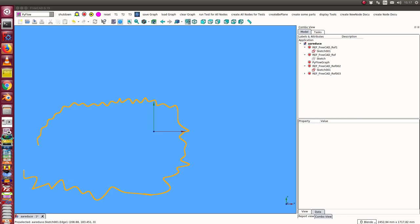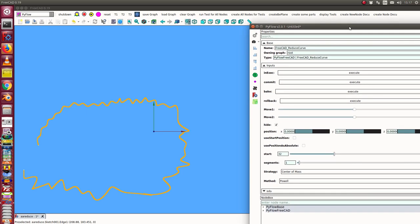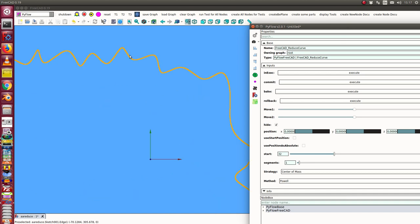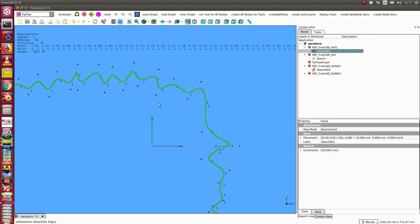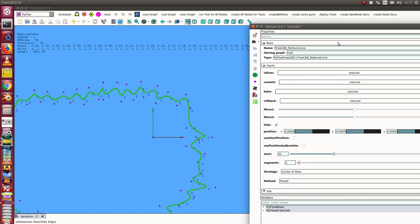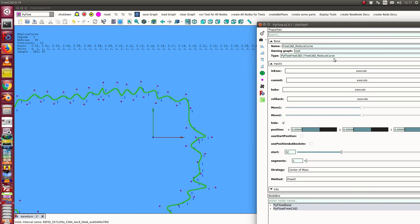This is the next talk on reduce curve node. We start with a source curve sketch I used yesterday, and now I display the workflow with a lot of other methods. Here I unhide my tool.